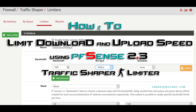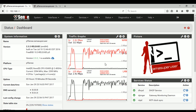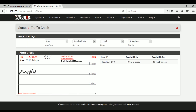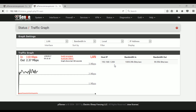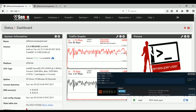As you can see here in my dashboard, I'm having a 1 to 2 Mbps download speed, and you can see it here also in the traffic graph — 1.79 Mbps. Our target right now is to limit the computer with IP 192.168.1.200. We want to limit the download and upload speed of that computer.